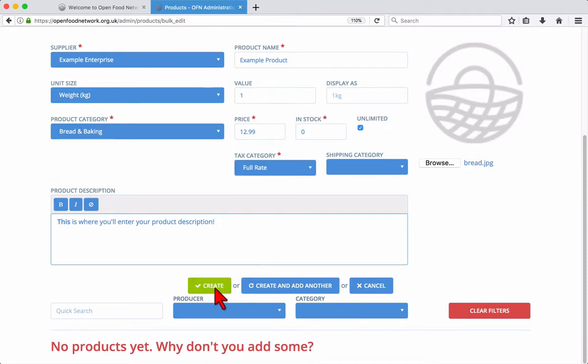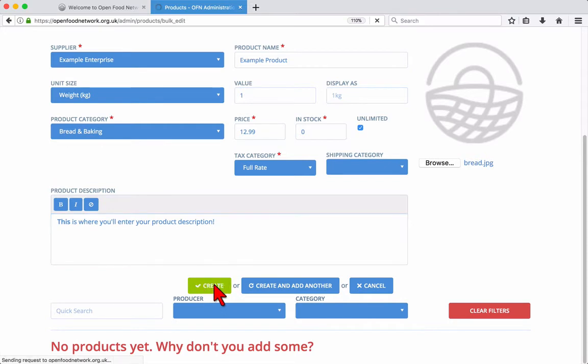Finally, you can choose to either create, or create and add another to be brought back to the add new product form.